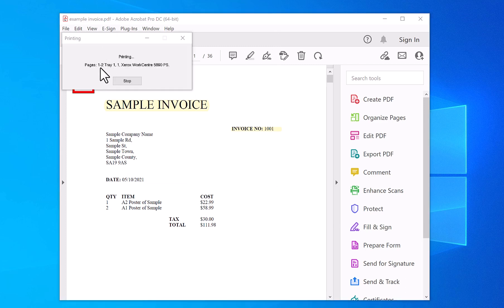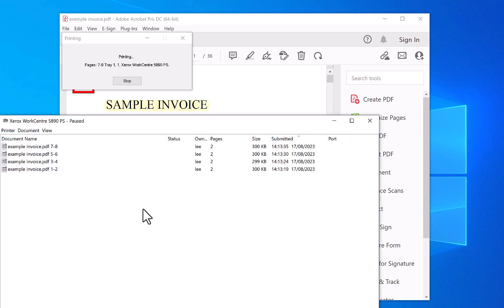So you can see it's printing pages one to two tray one, and three to four tray one, and then five to six tray one, and seven to eight tray one, and so on all the way down the file.